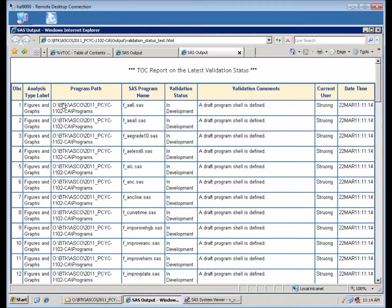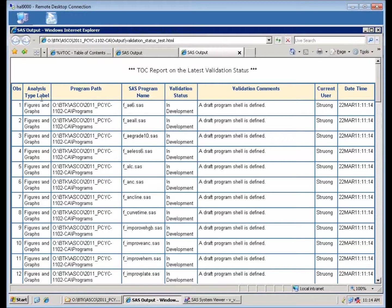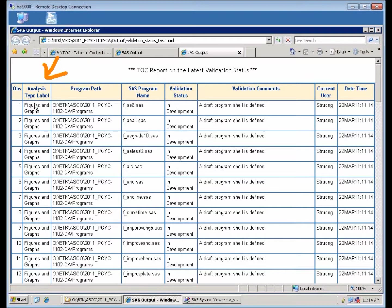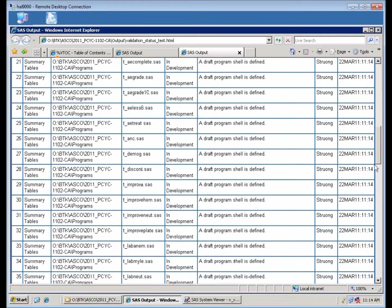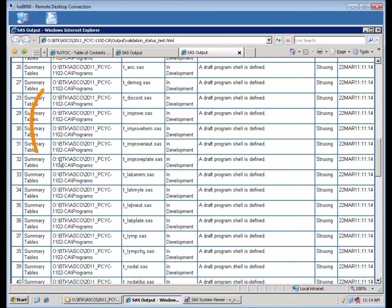It essentially shows me the report. It sorts it by the analysis type first. So all the figures and graphs are grouped together. And if I scroll down, all the summary table types are grouped together.